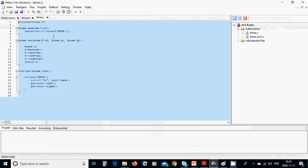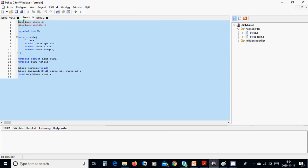We are going to use it in binary_tree.h. We have included two library header files, and we are going to have a type definition integer d. The struct node has fields: data, struct node pointer parent, struct node pointer left, struct node pointer right. We also define typedef struct node as node, and typedef node pointer as tree.